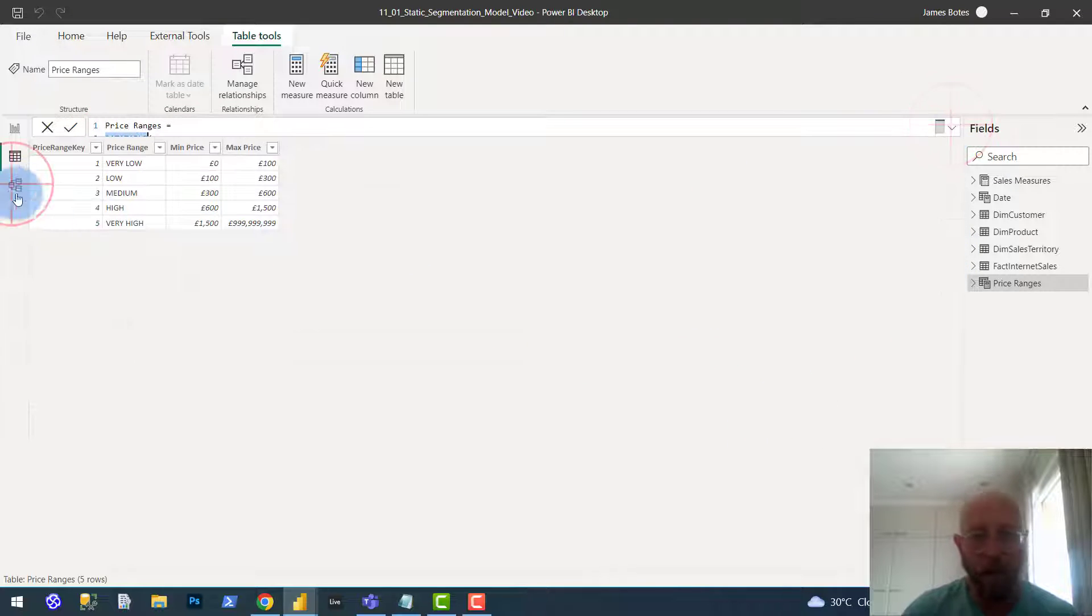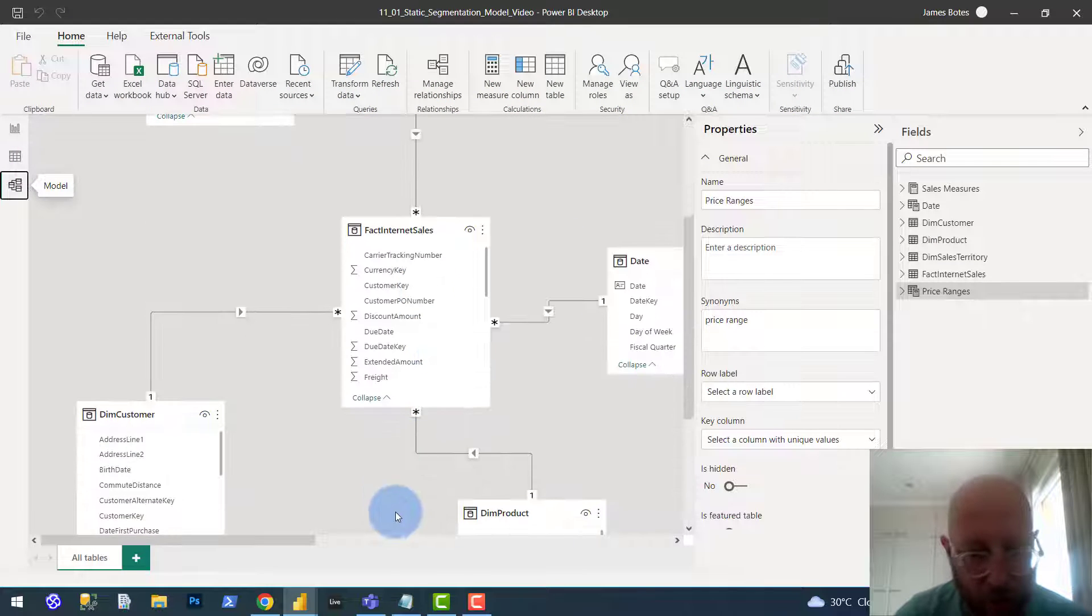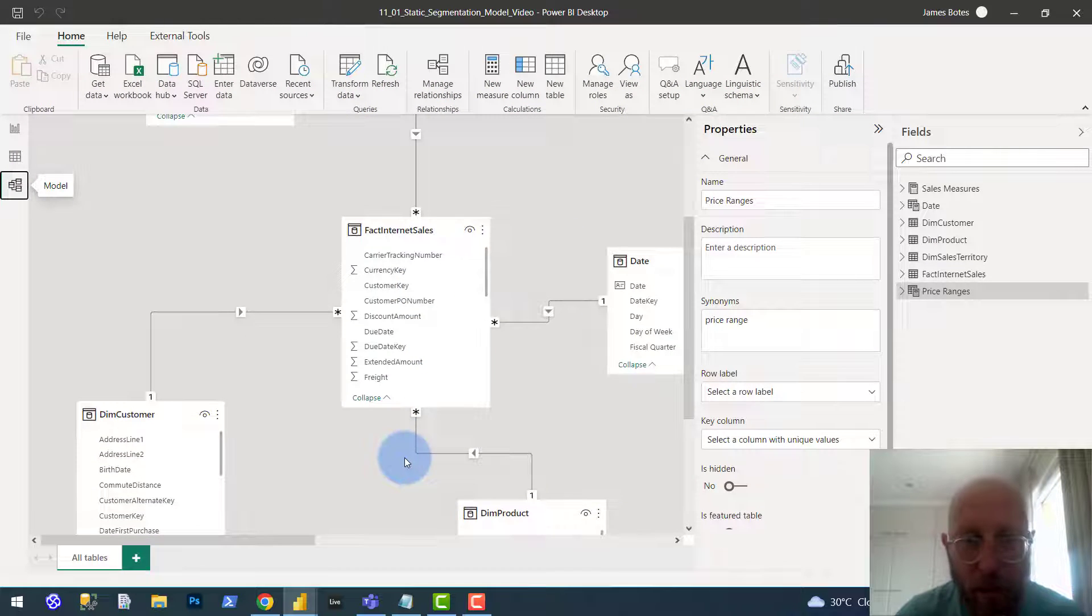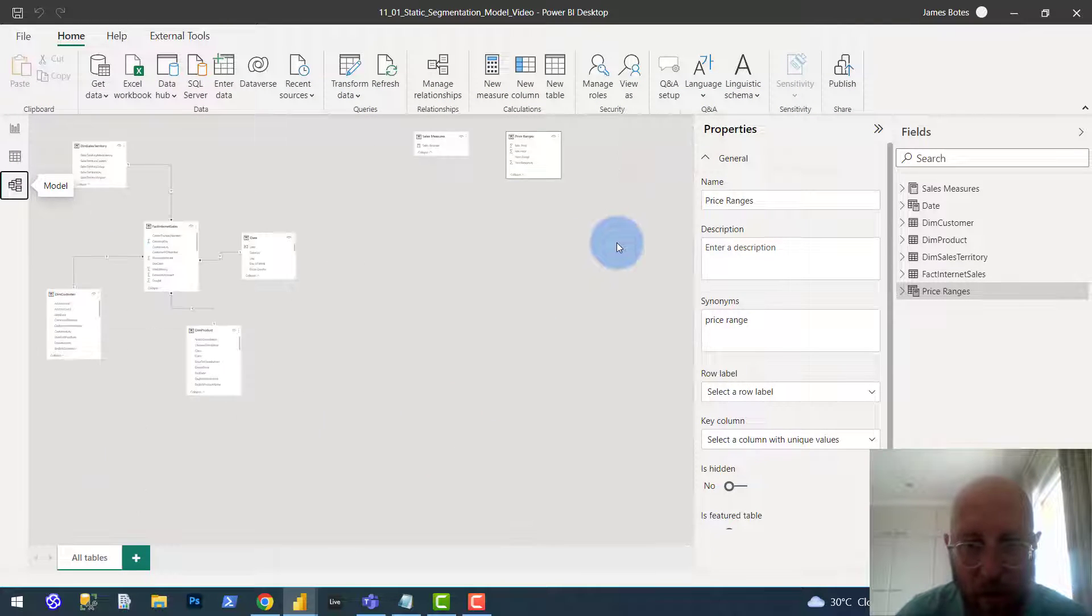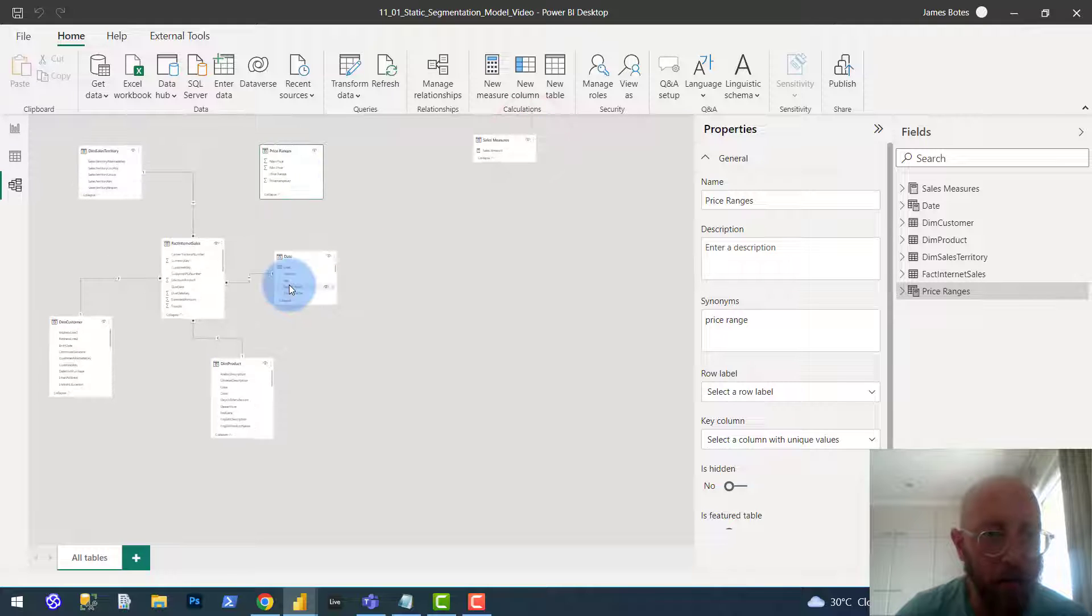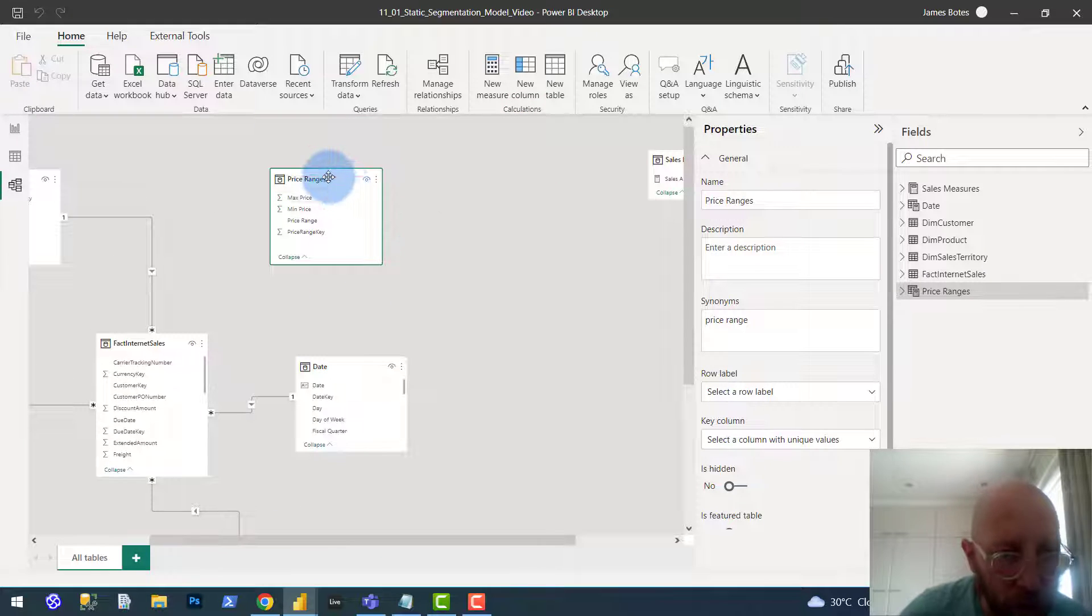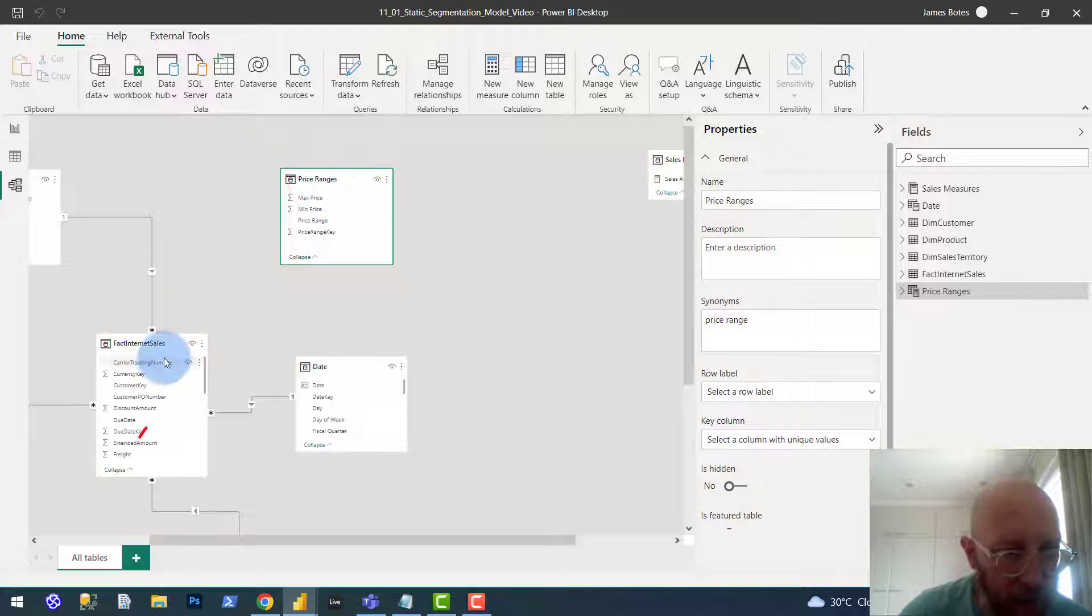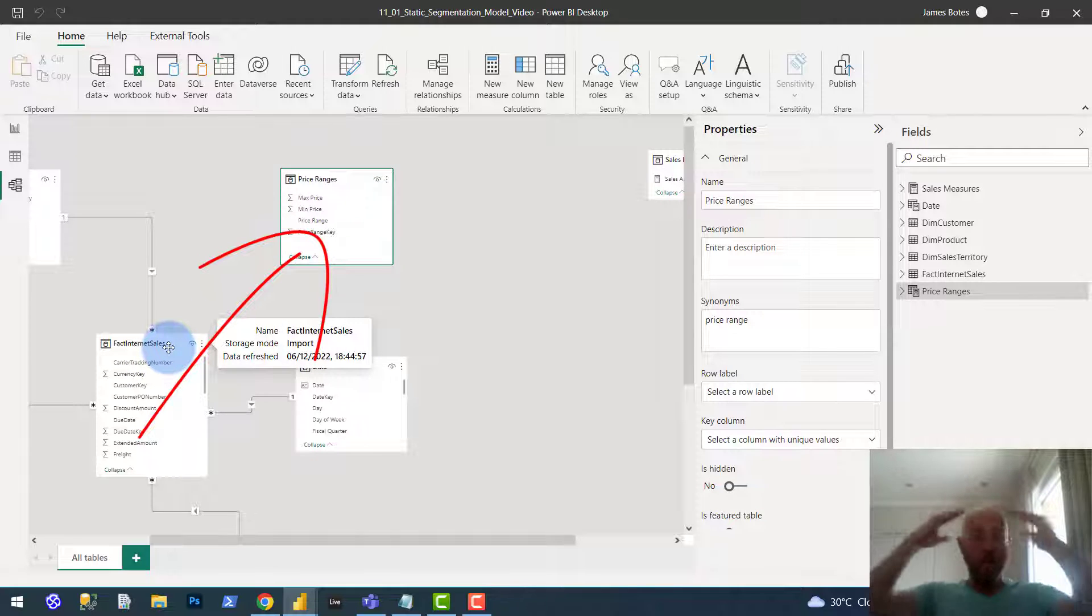Now the next thing that we do, if we look at the data model, you can see it's lingering here on the fringes. There it is, lingering on the fringes.